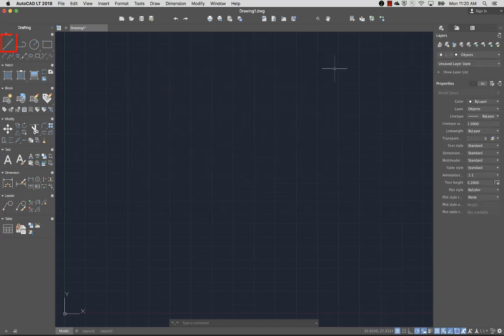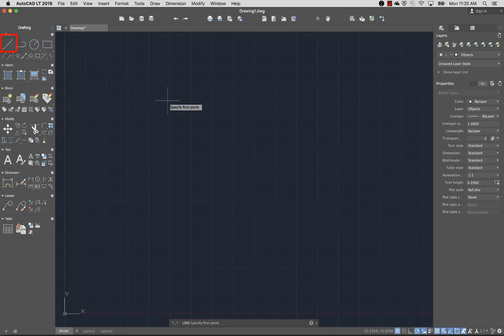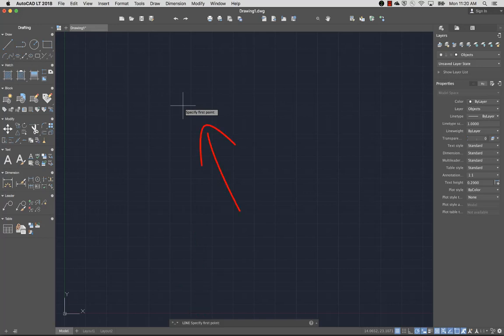I'll start drawing using the Line command. Typically, when you start a command, you'll be prompted to input a value or specify an option. The input expected is displayed as a prompt in the command line, and as a tooltip near the cursor if dynamic input is turned on. I'll turn dynamic input off for now.